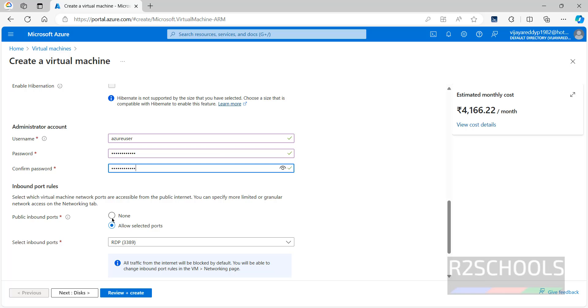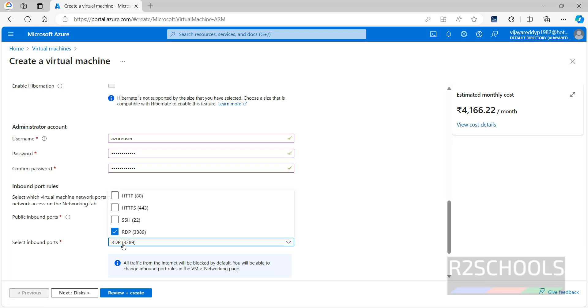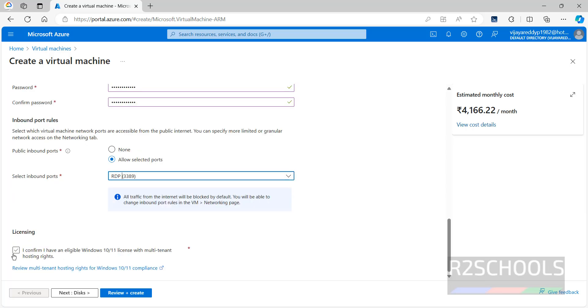Next, for inbound ports — by default RDP is selected. Select RDP licensing, then click on Disks.